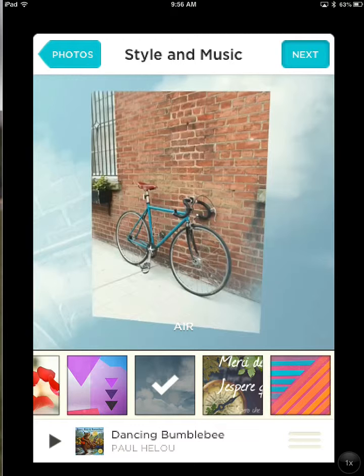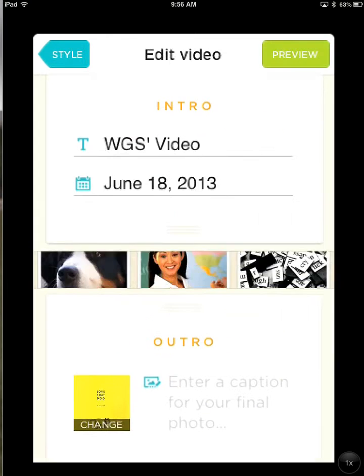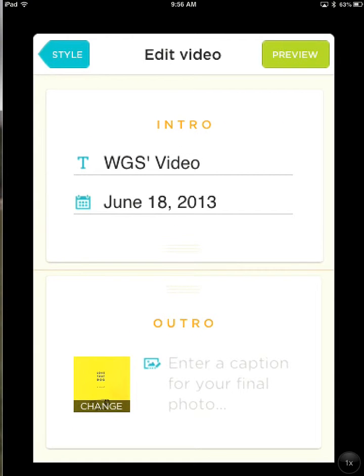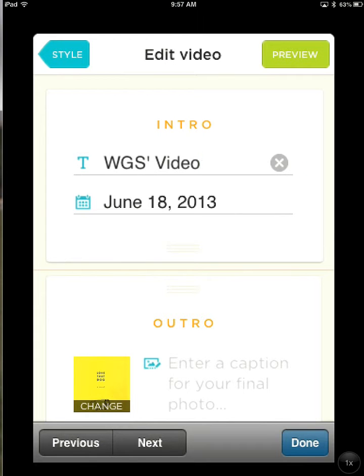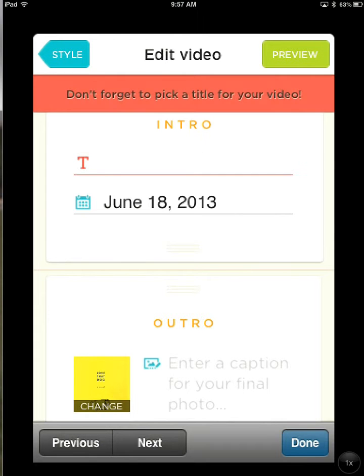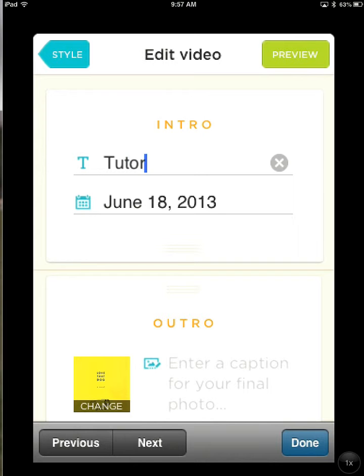Tap Next. Here you need to enter a title for your project. Make sure it just describes your project — it doesn't have to be your name or your credits at this point. Then tap Done.